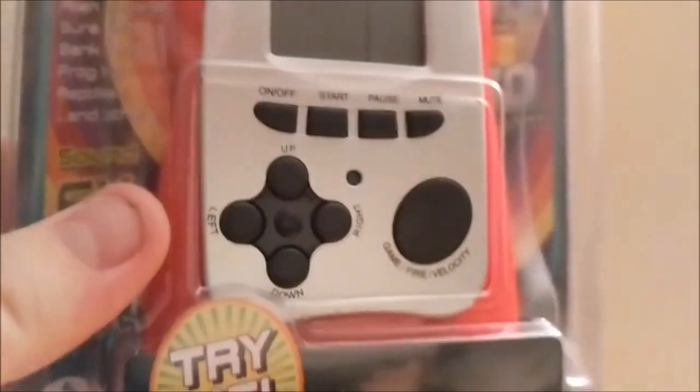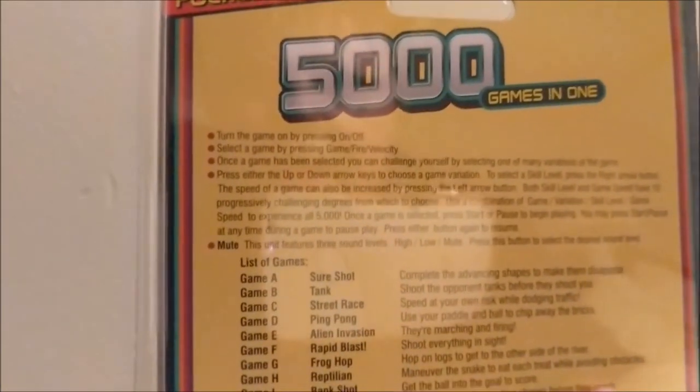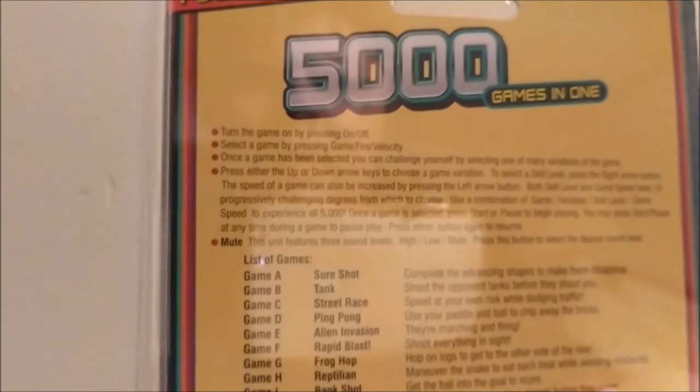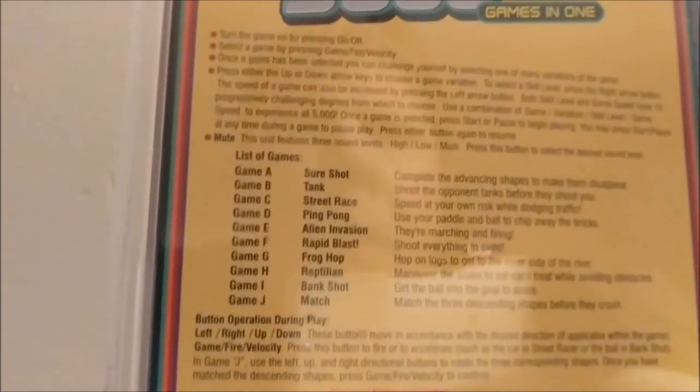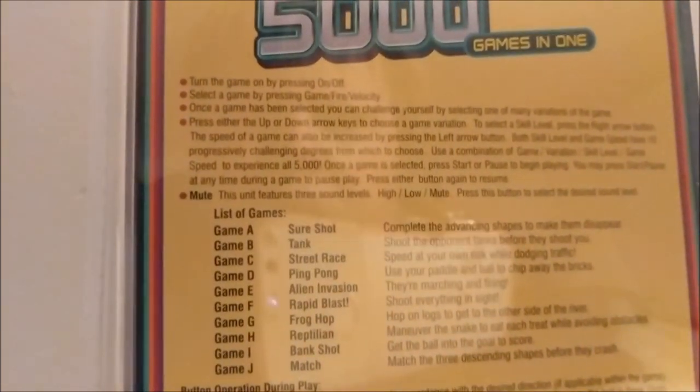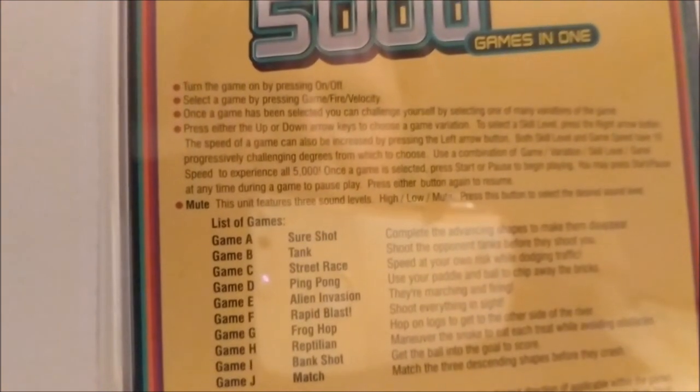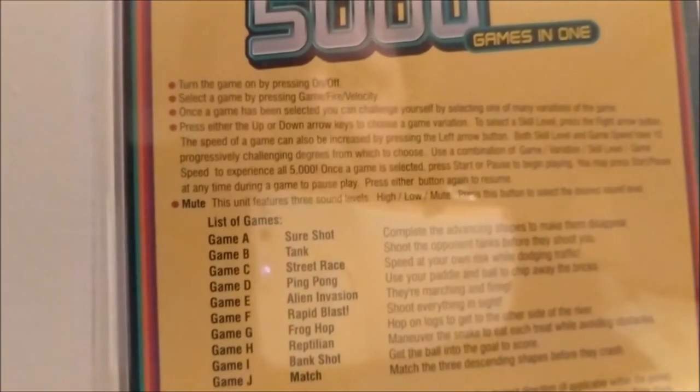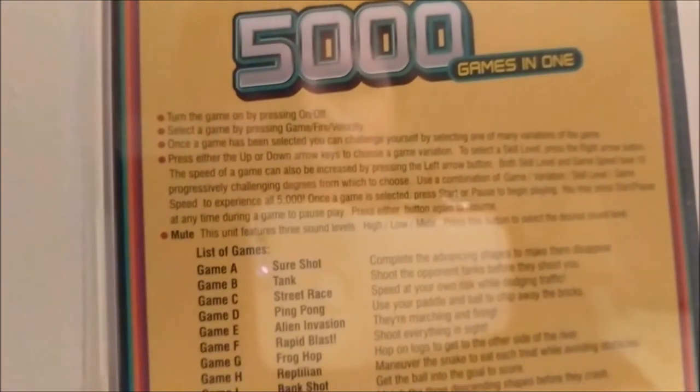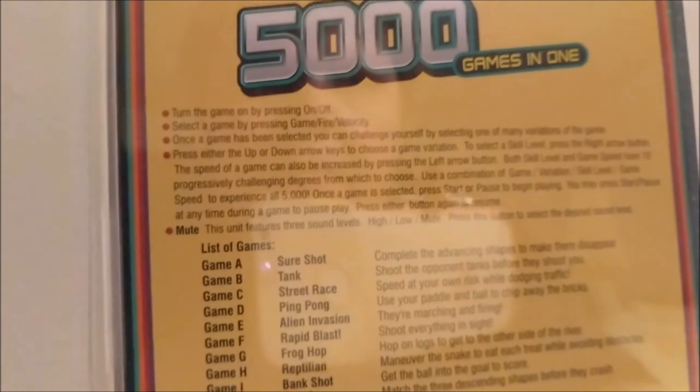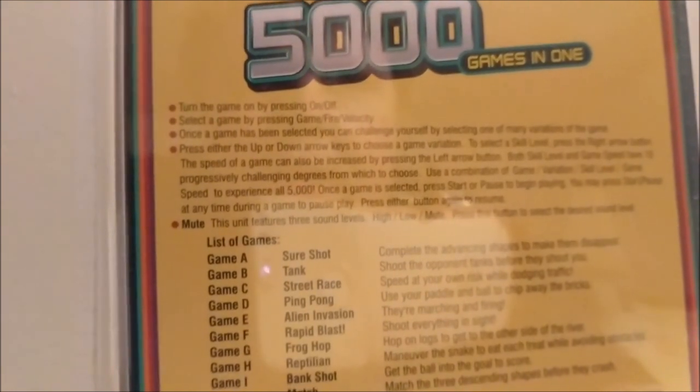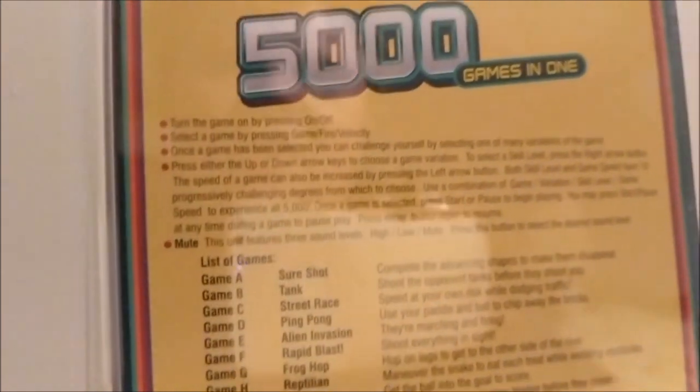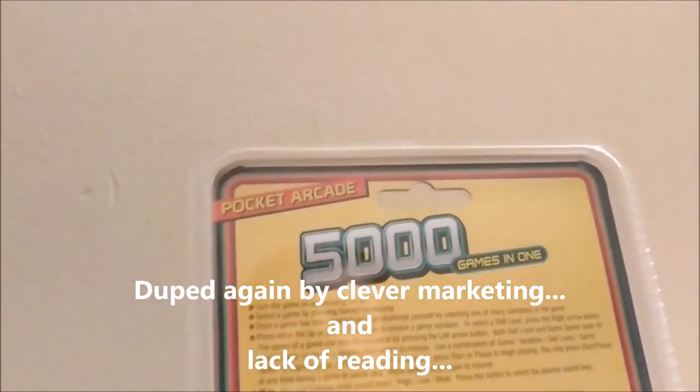If we turn the box over, this is my first time seeing this, we have a similar description as the last one. Speed of a game can be increased by pressing the left arrow button. Both skill and game speed have 10 progressively challenging degrees to choose from. Use a combination of game variation, skill level, and game speed to experience all 5,000 games.